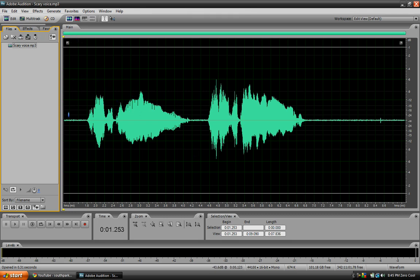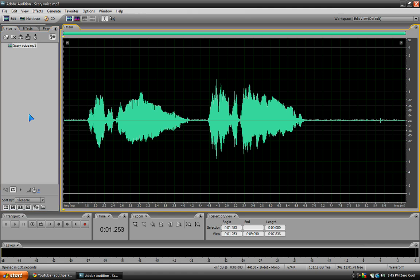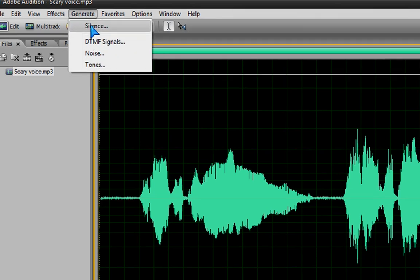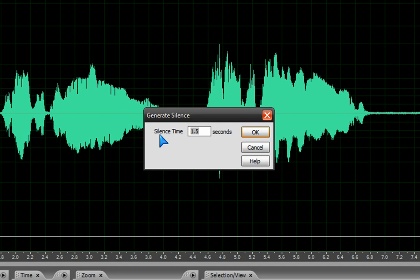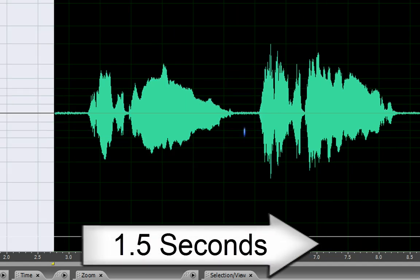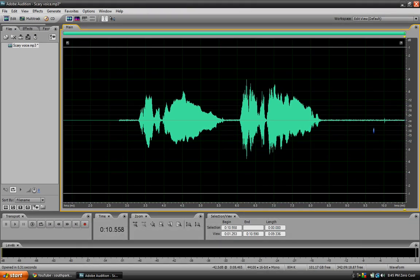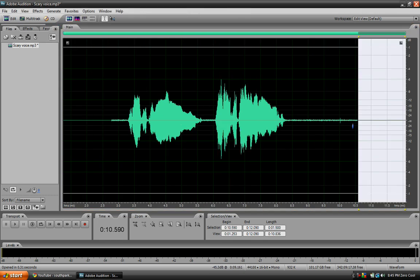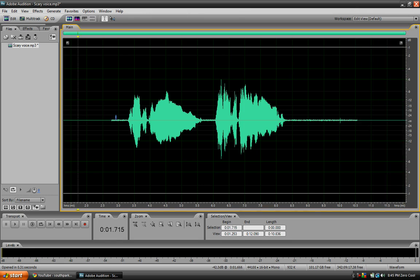So it'll zoom in like this. To start off, you'd want to click right here at the very beginning of the sound. You'd want to go to Generate, Silence, and set the silence time to 1.5 seconds — that'd be pretty good. Then go all the way to the end of your sound and go to Generate, Silence again, silence time 1.5 seconds. This gives a good effect when you add in the echoes.